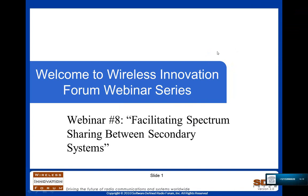Good morning, everyone. My name is Lee Pucker. I'm the CEO of the Wireless Innovations Forum, and I'd like to welcome you all to this eighth in our webinar series.